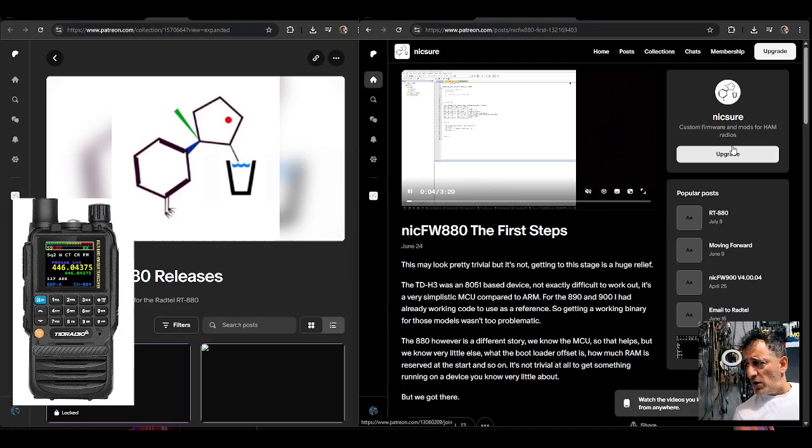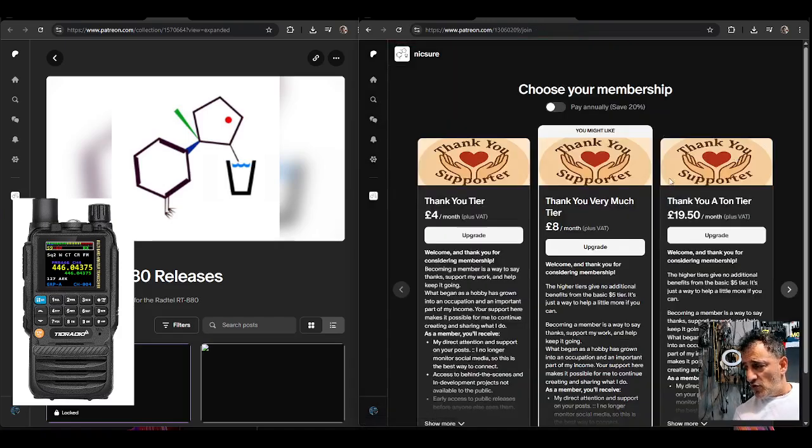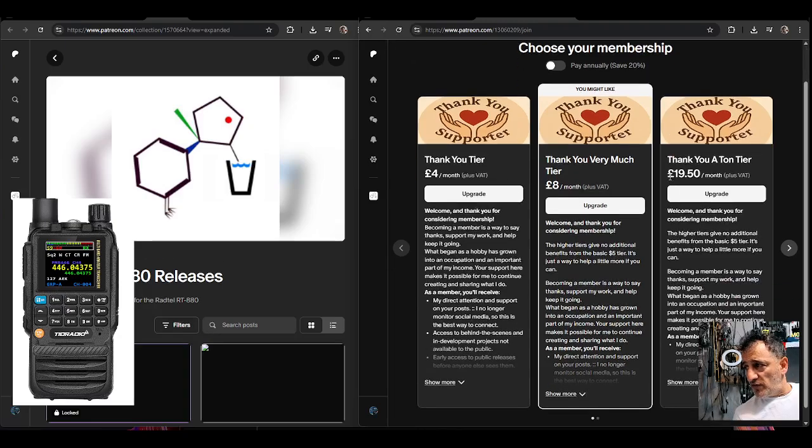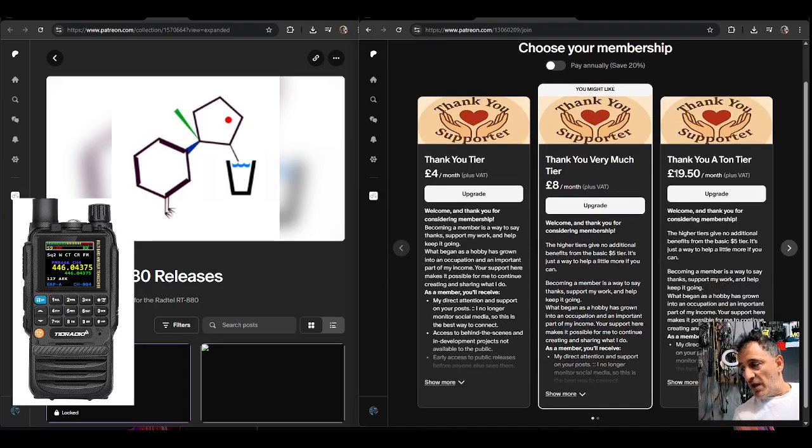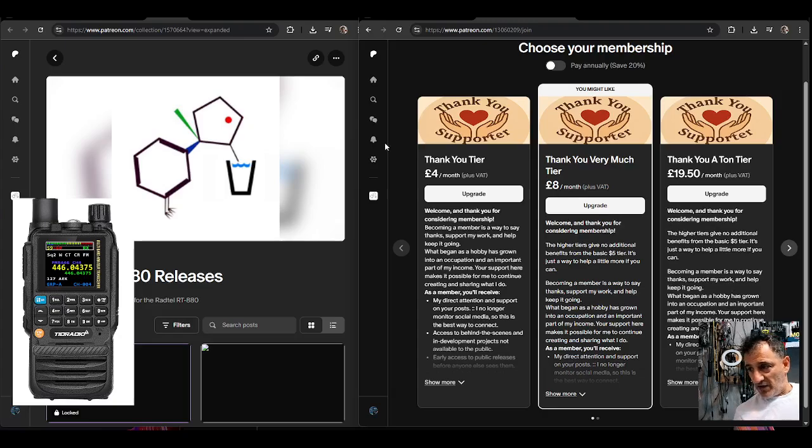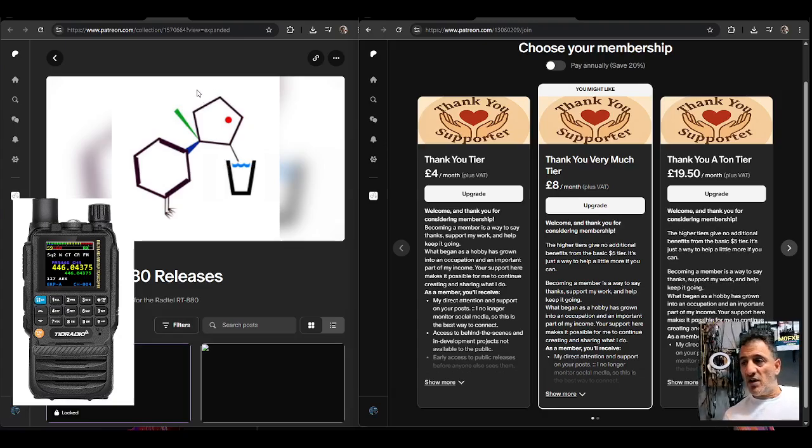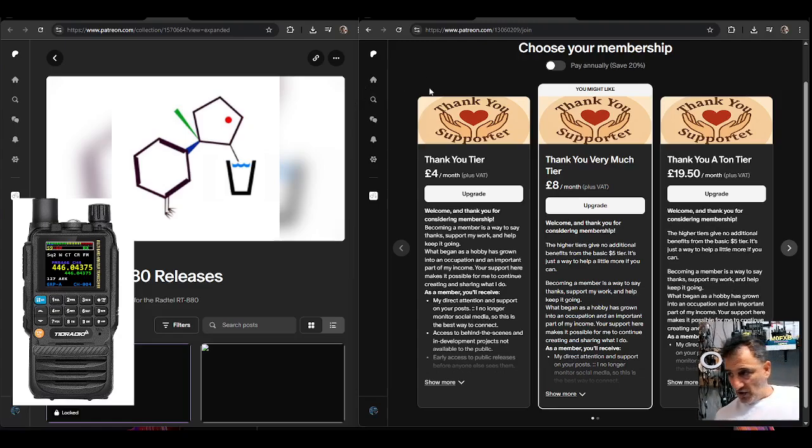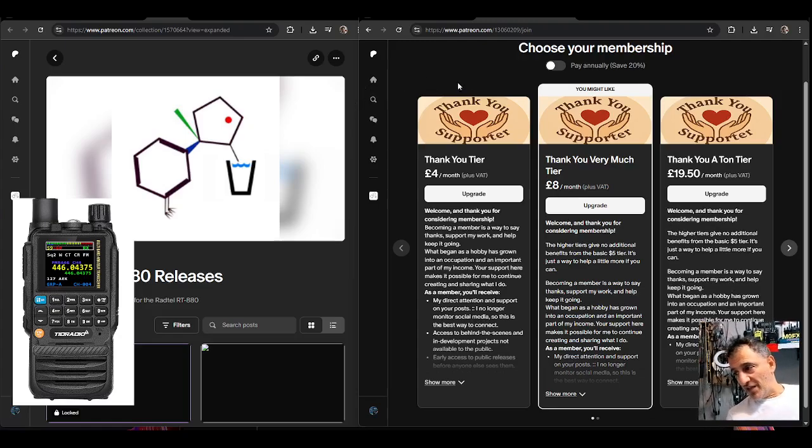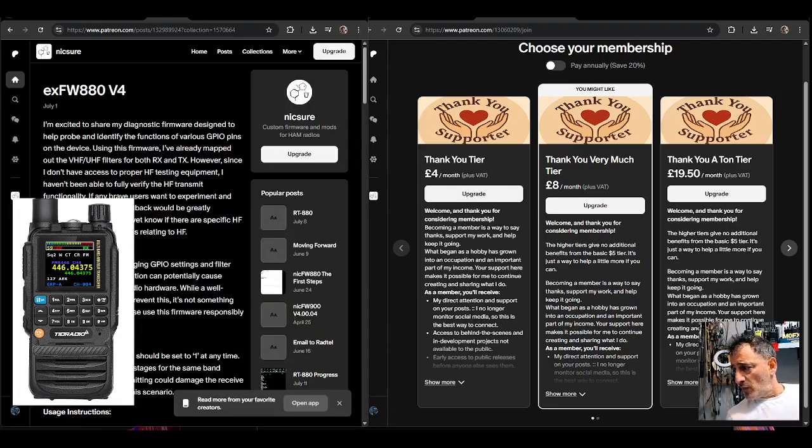If you click upgrade here, custom firmware and mods for ham radios upgrade, you are invited to choose a membership and that's going to give you better and full access to the firmware. Remember this is going to cover not just the TRD radio H3 H8 but also the 880 and any future development. So yeah, consider that.